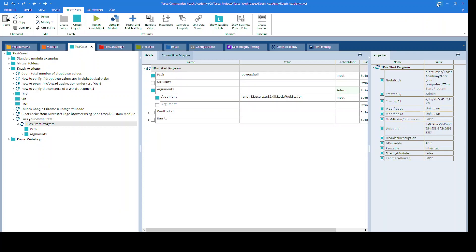The easiest way to achieve this is using PowerShell. In Tosca, we'll achieve this in a single test step using the TBox Start Program module.